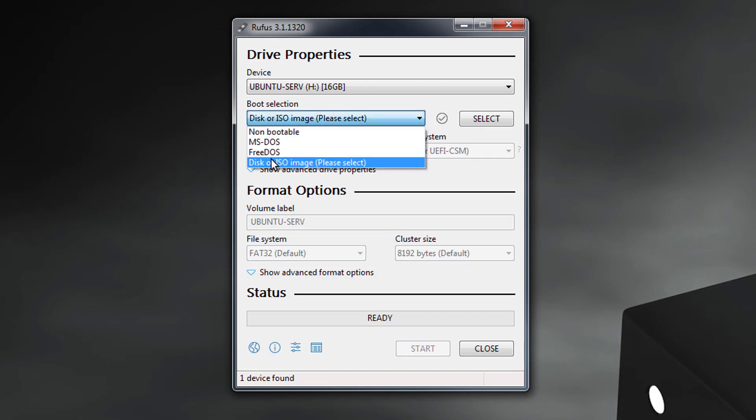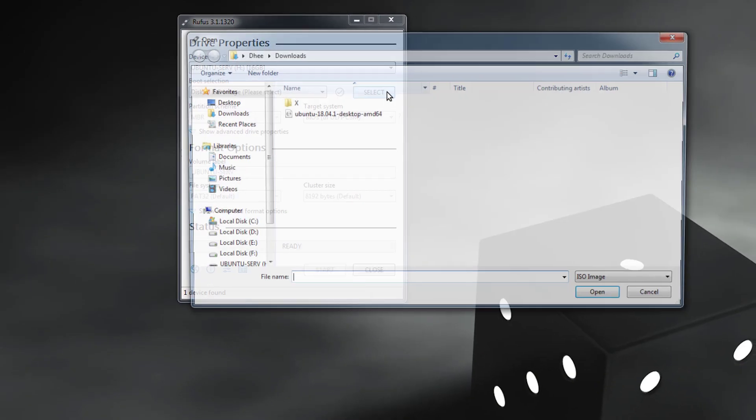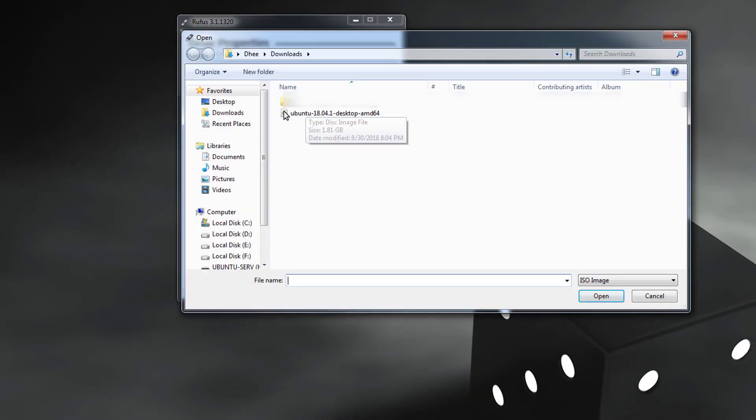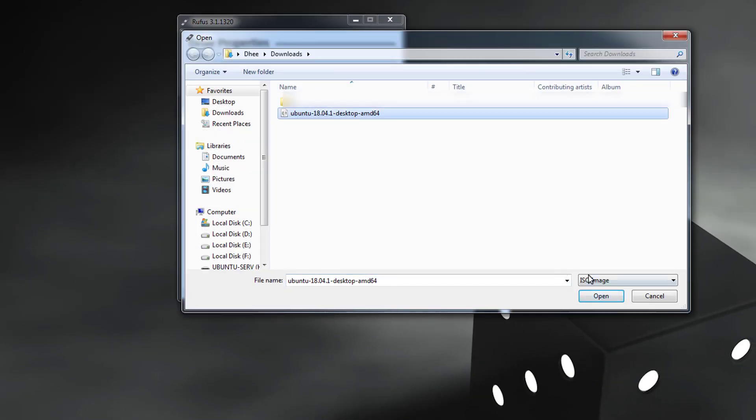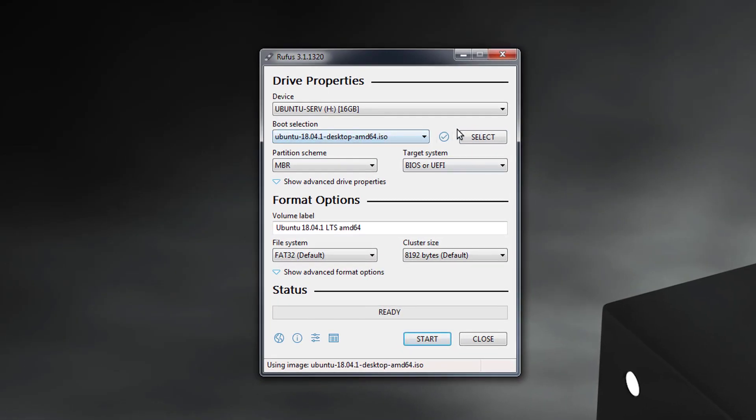And second one is boot selection. Select the disk or ISO image. Give the ISO path. So this is the ISO path, and then simply click on the Start button.